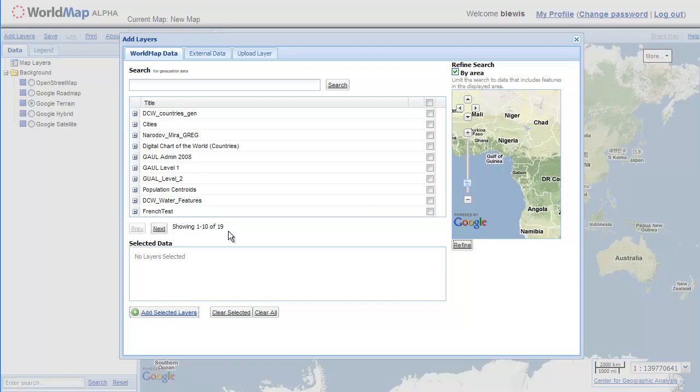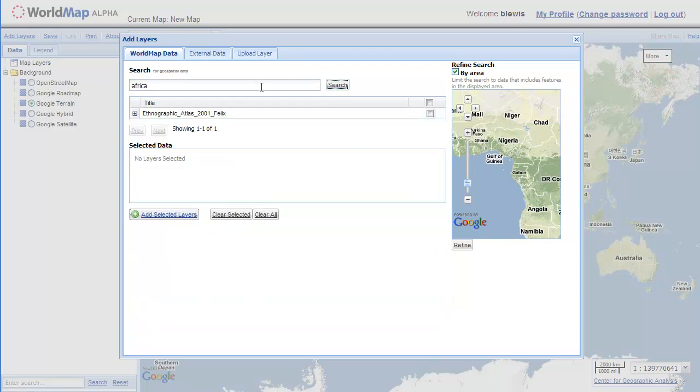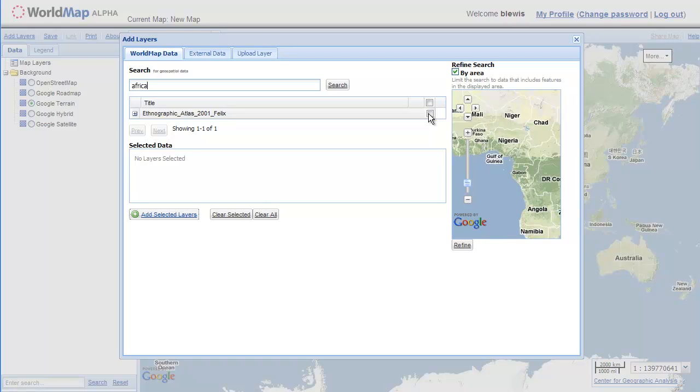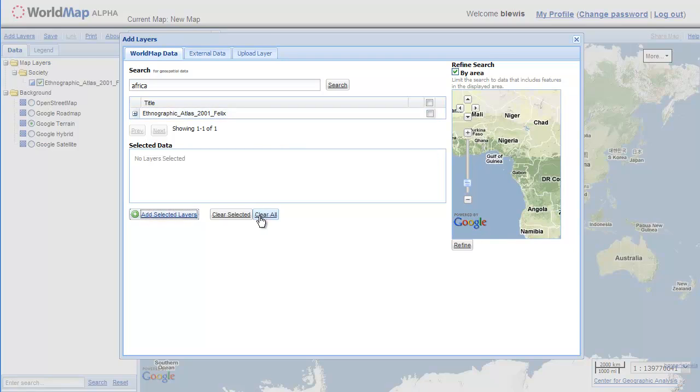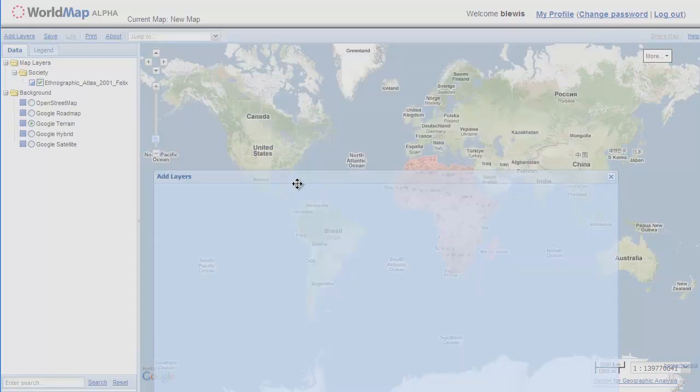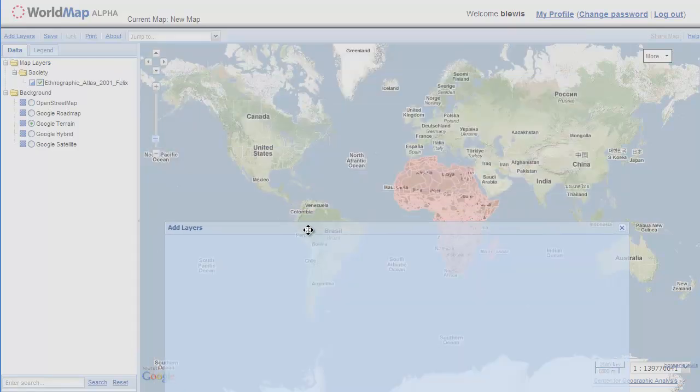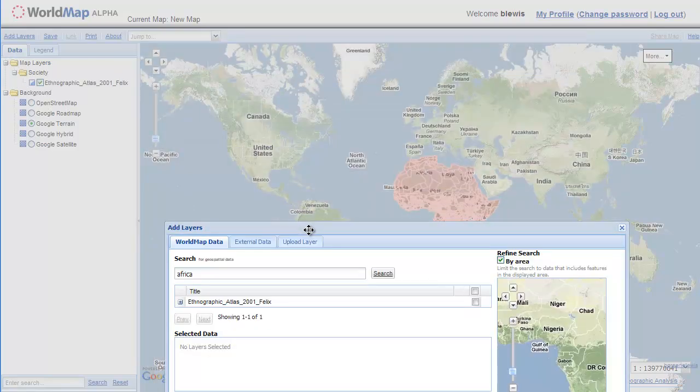So now I have 19. I'm going to further refine my search by typing in the keyword Africa. This keyword search goes against the title and the abstract of the data layer. So it turns out I only have one layer for this area which has the word Africa in the title or the abstract. So I'm going to add it to our map. Let's take a look. There it is.